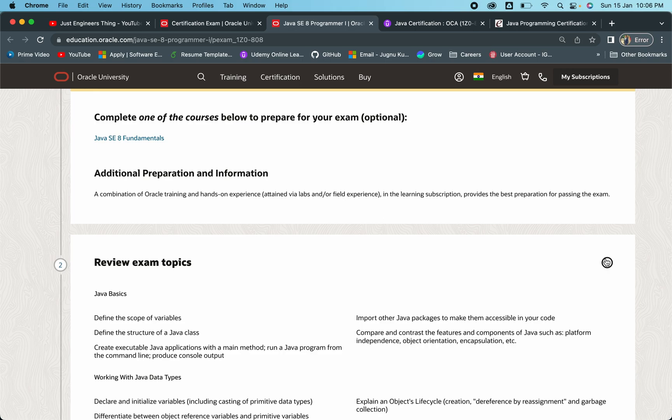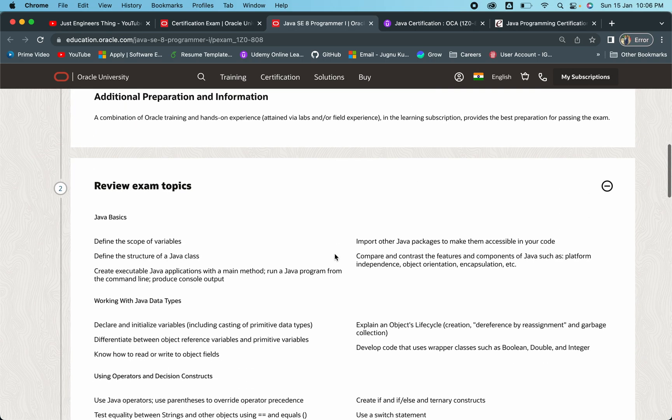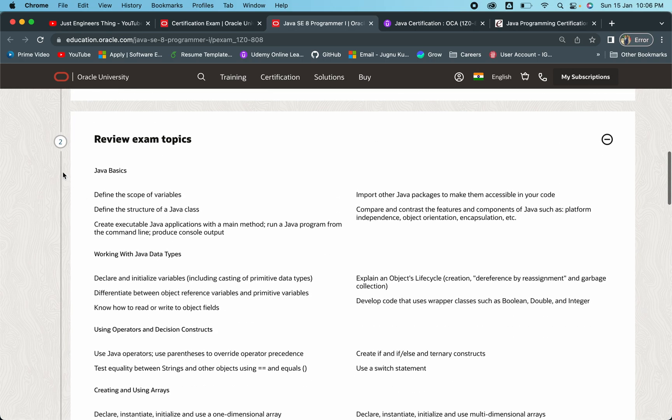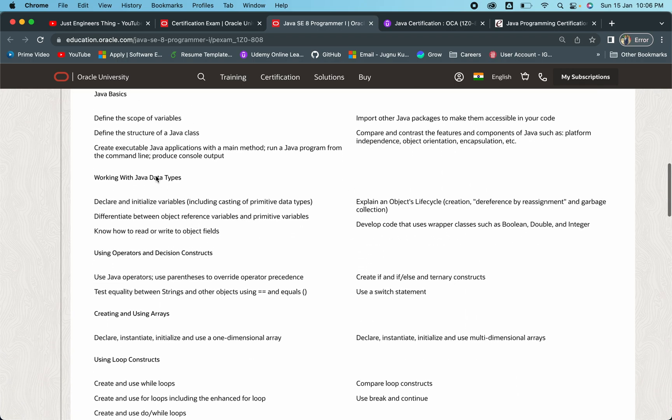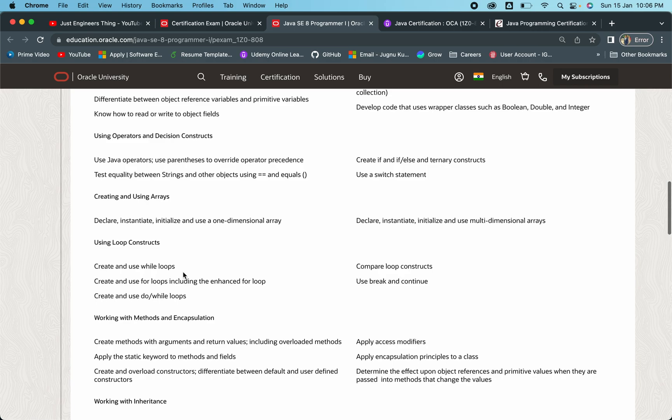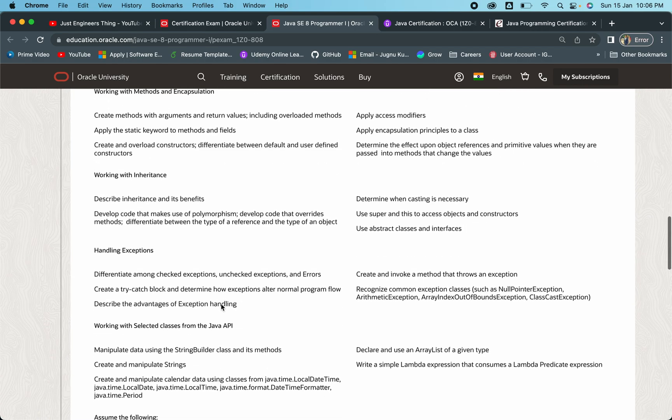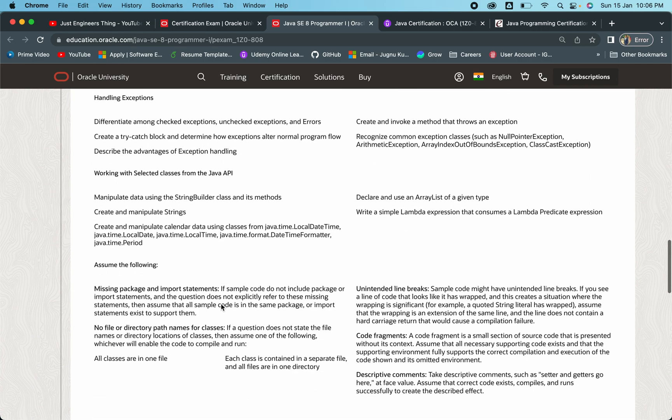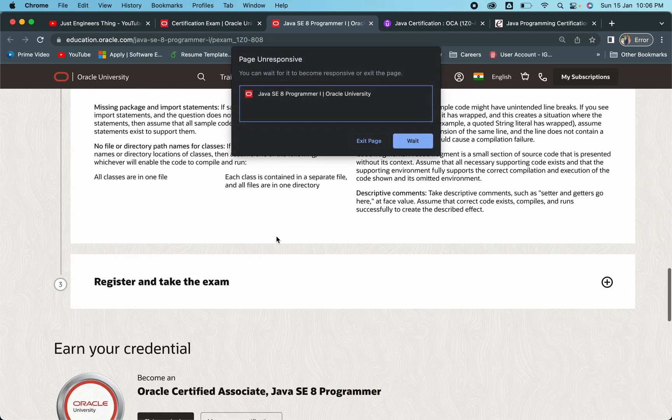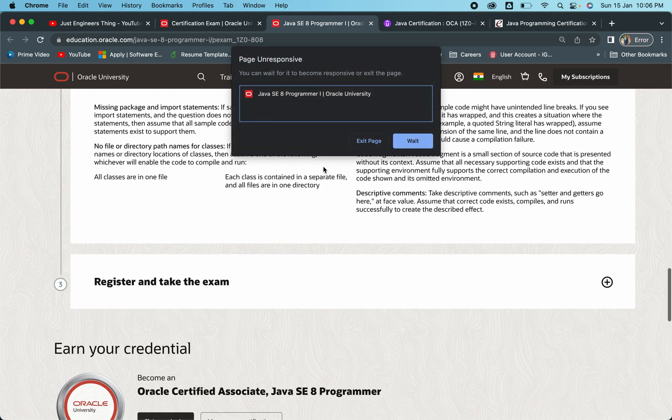Here all the details regarding the topics are mentioned. In Java Basics, what topics are going to come - data types, loop structures, everything is mentioned here. You can take notes or take a screenshot of this particular page and then start your preparation.